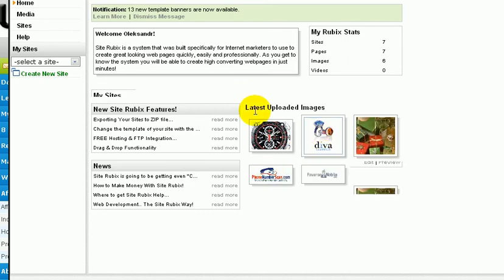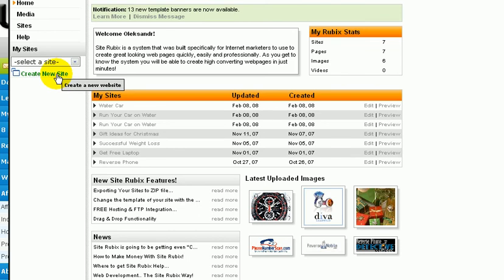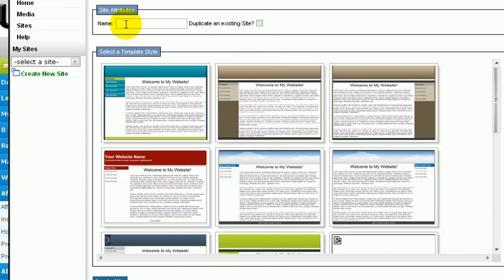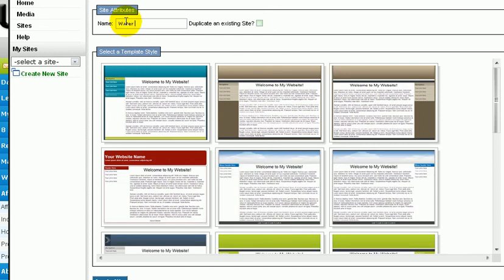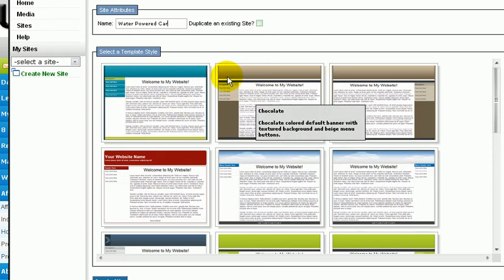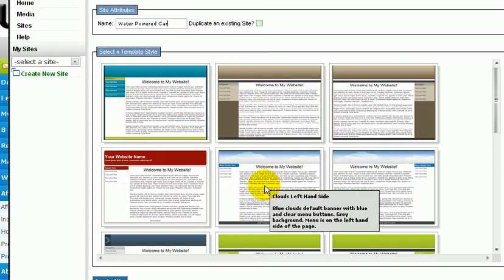To make a website, you click right here on Create New Site. Let's give it a name - water powered car - since this is the niche I'm talking about, the one I did the keyword research on.